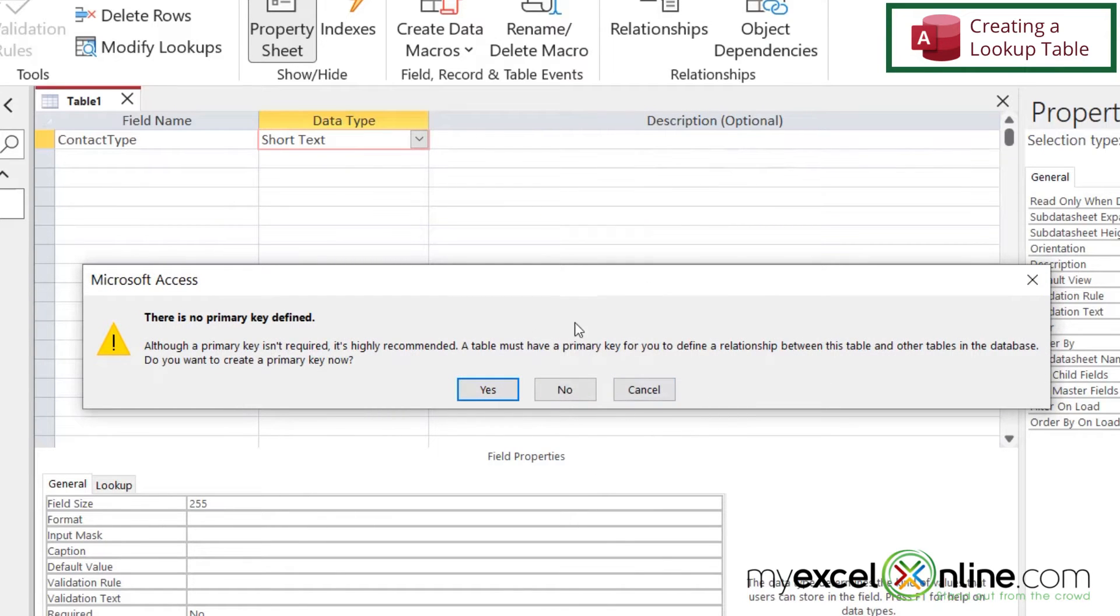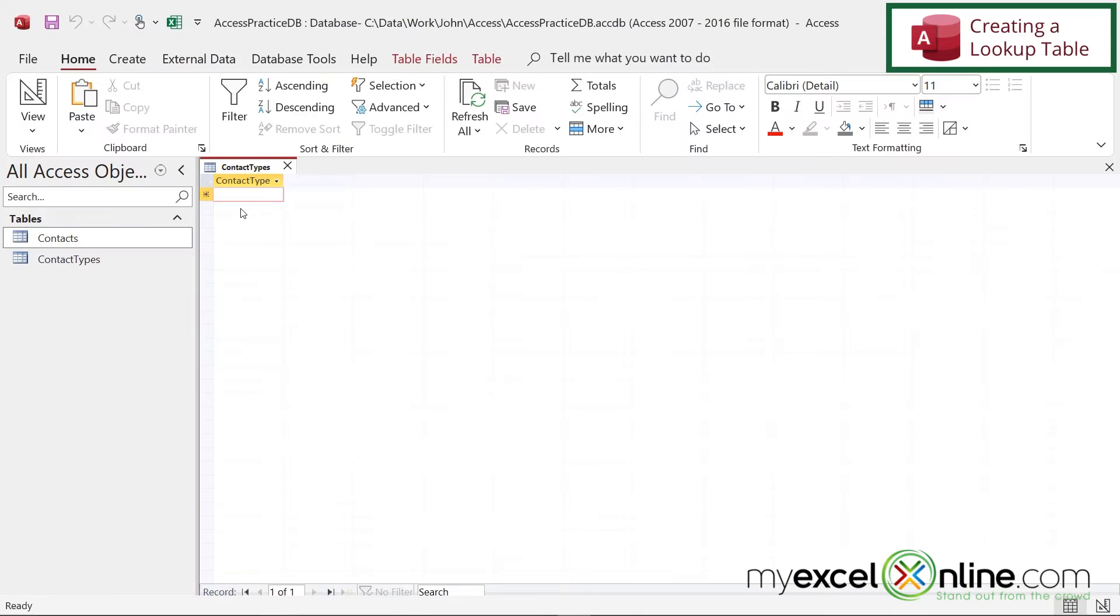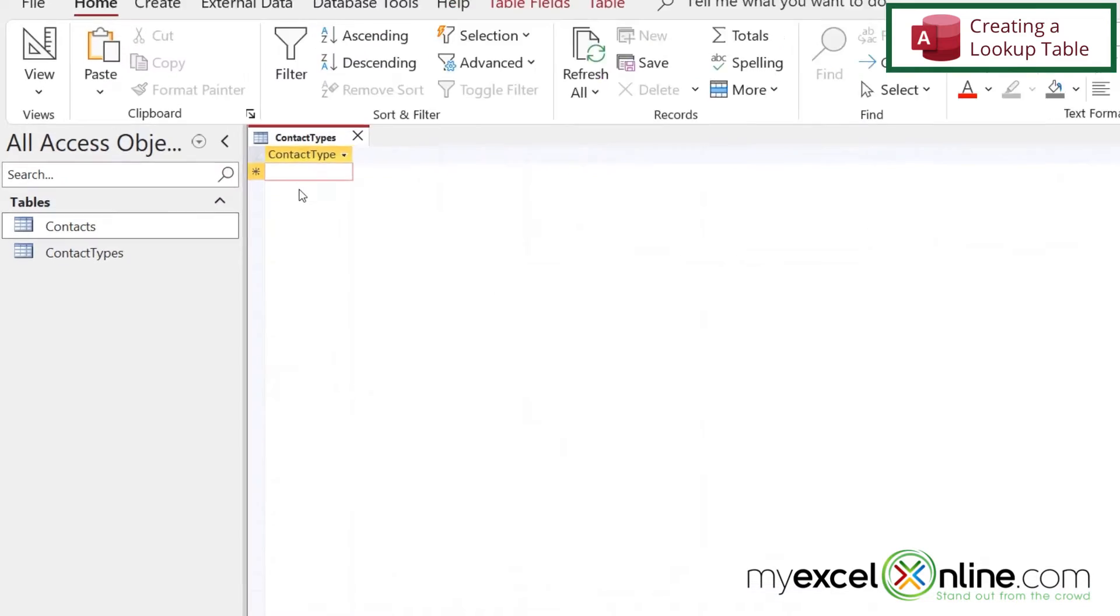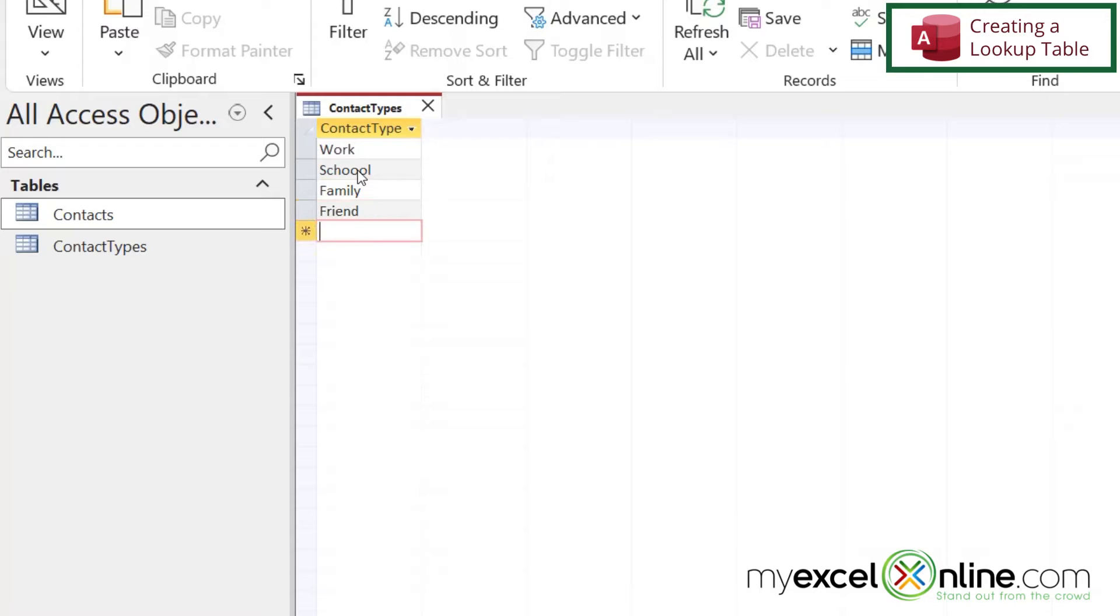Then I'm going to be asked if I want to create a primary key. For now, I'm going to say no, and we'll talk about this in a minute. So let's just say my different contact types are work, school, family, friend, and let's just use that for now.